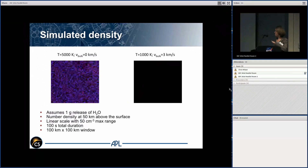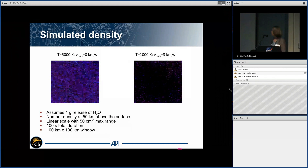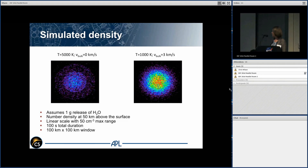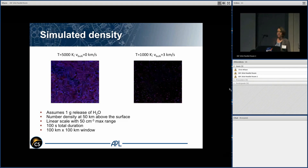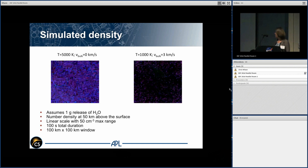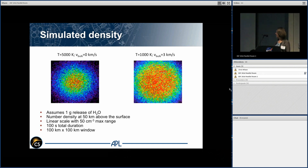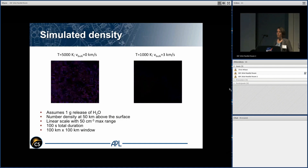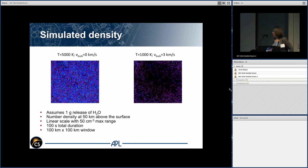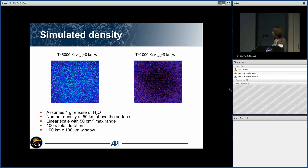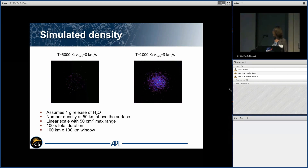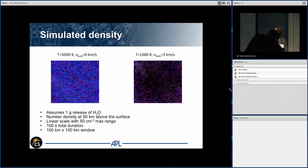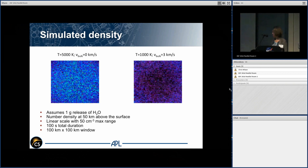Here we're looking at a plane parallel to the surface for these two models, using a linear scale with a 50 per centimeter cubed maximum range, a total simulated time of 100 seconds, and the same 100 by 100 kilometer area with one gram of water released. You can see that at the altitude LADEE orbits, about 50 kilometers, you get densities exceeding 50 per cubic centimeter from a one gram release of water from the surface.